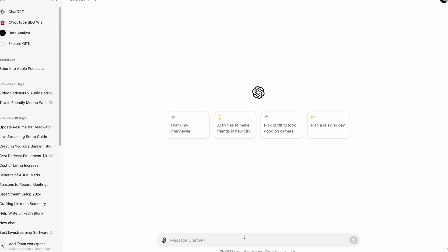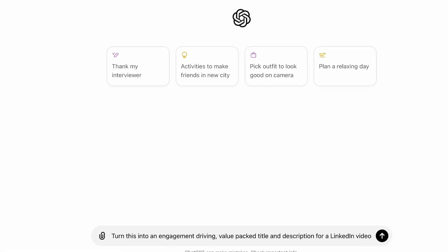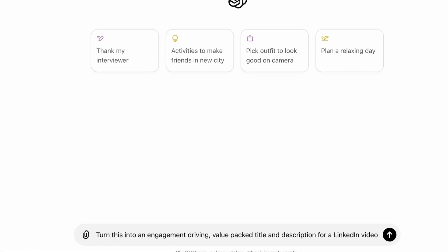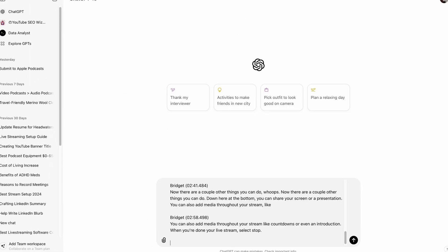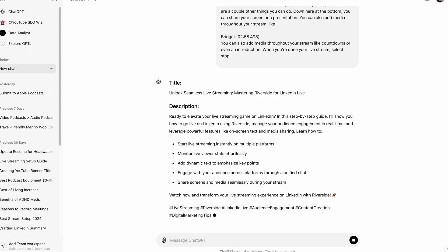Then you're going to head to ChatGPT, and you're going to write this prompt. Turn this into an engagement driving value packed title and description for a LinkedIn video, and then paste your transcript. Then you can use that response, edit it to fit your style, and use it as your video title and description. It's all about working smarter, not harder.